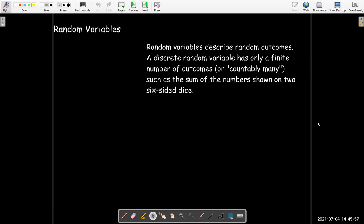Discrete random variables correspond to events that have a finite number of outcomes, such as throwing two six-sided dice.